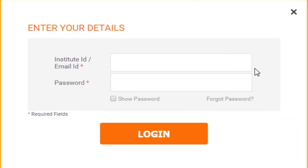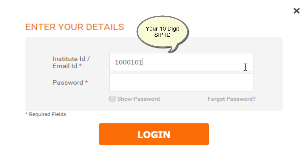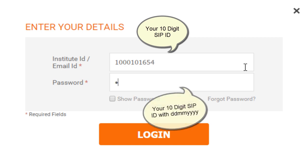Click the login. Your login ID shall be your 10-digit SIP ID and your password will be your 10-digit SIP ID followed by your date of birth in ddmmyyyy format.